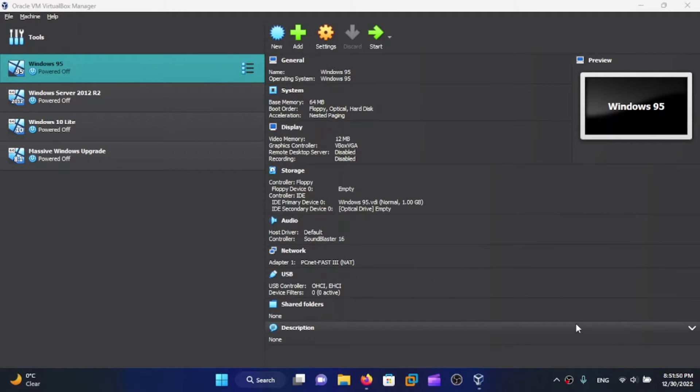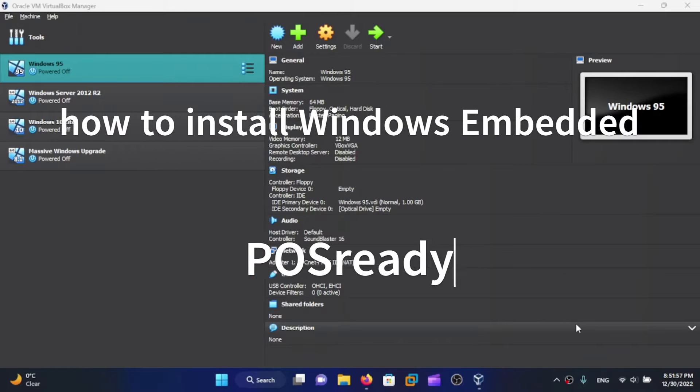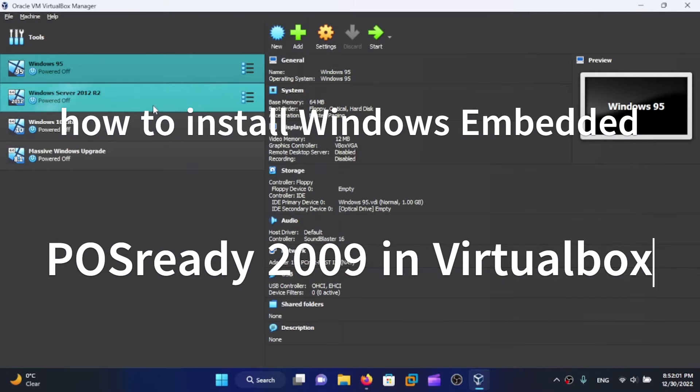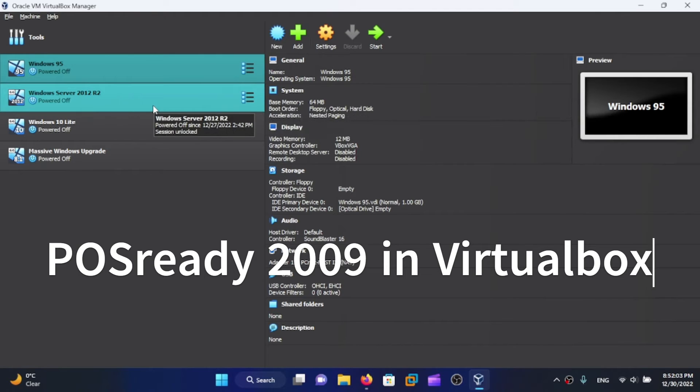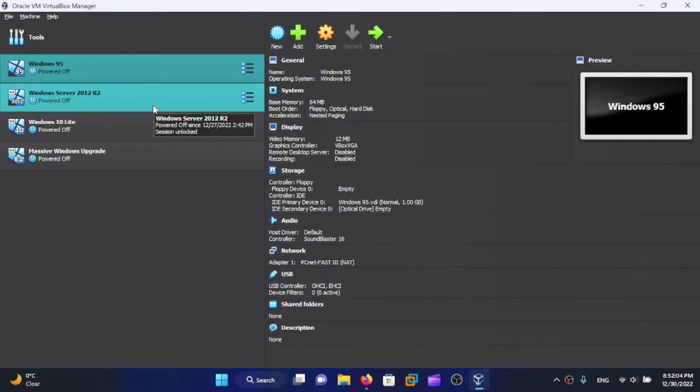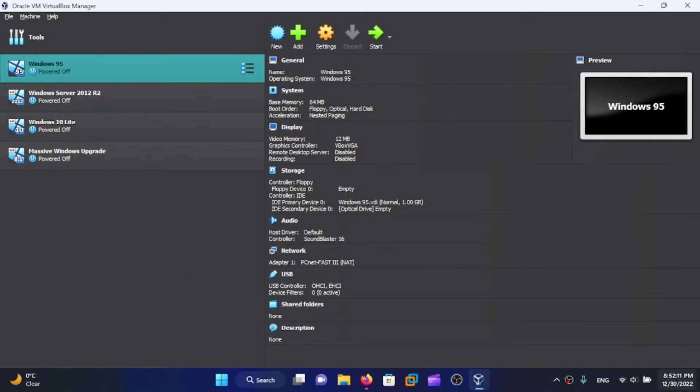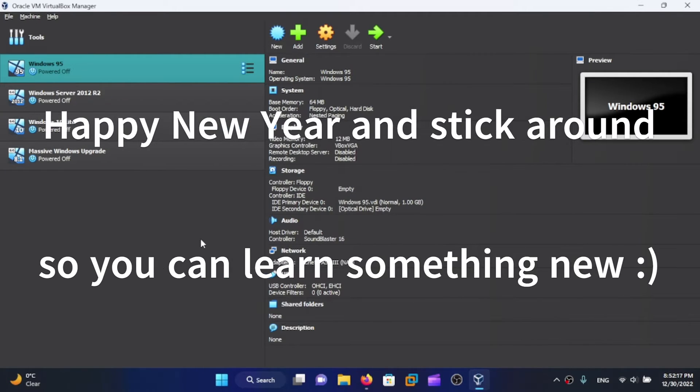Hi friends, today I'm here with another tutorial and in this video I'm going to show you how to install Windows Embedded POS Ready in VirtualBox. You can also use this tutorial to install on VMware Workstation Pro or on real hardware if you have the ISO burned on CD. This is going to be our last tutorial recorded and uploaded in 2022, so happy New Year and stick around if you want to learn something new.